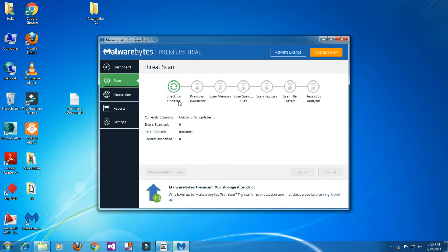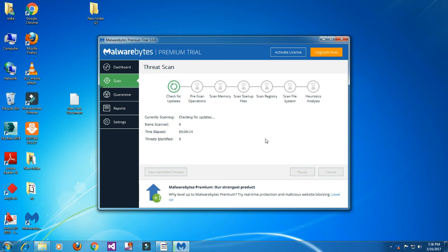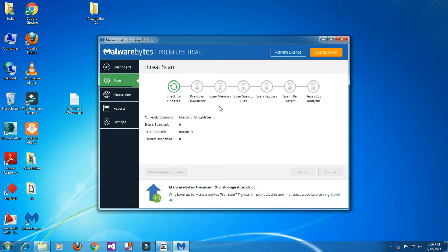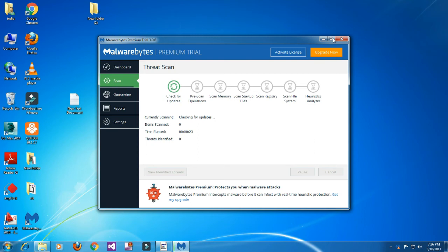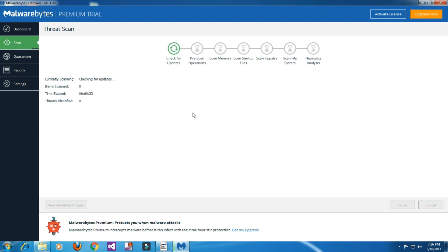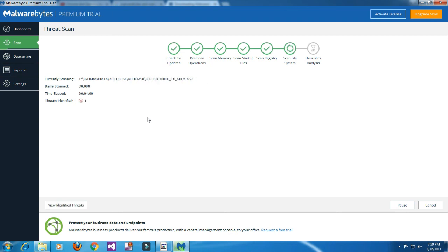The scan will take a few minutes. After the scan, you may need to restart your computer. All files are being scanned. One threat was identified on my computer - you may find multiple threats on yours.